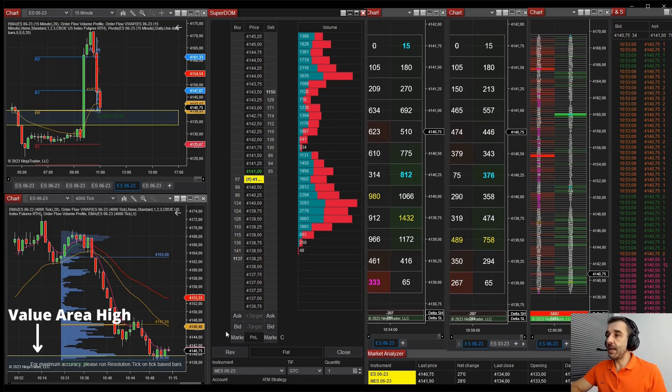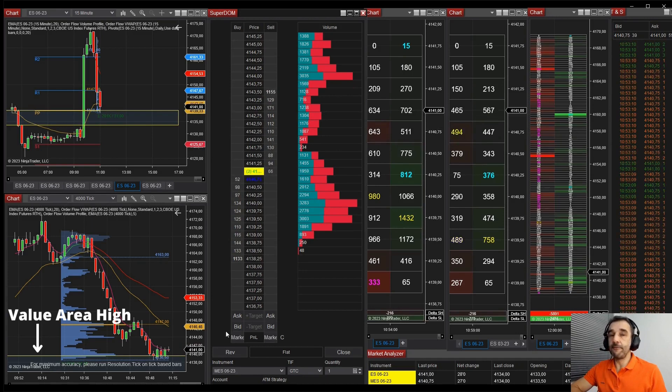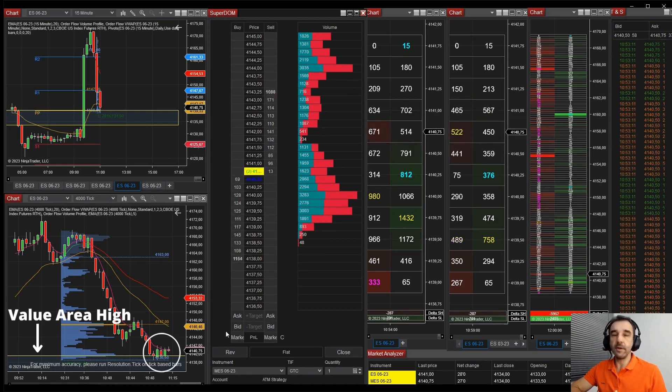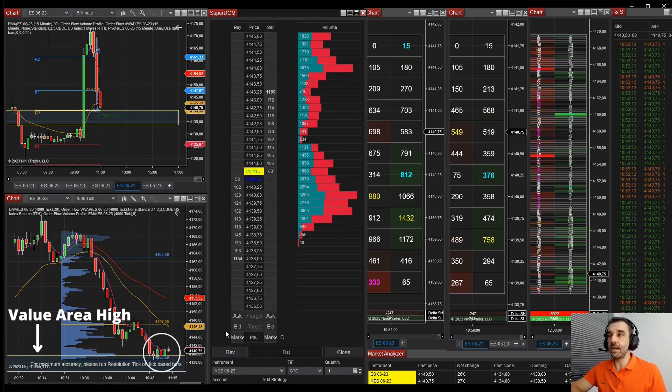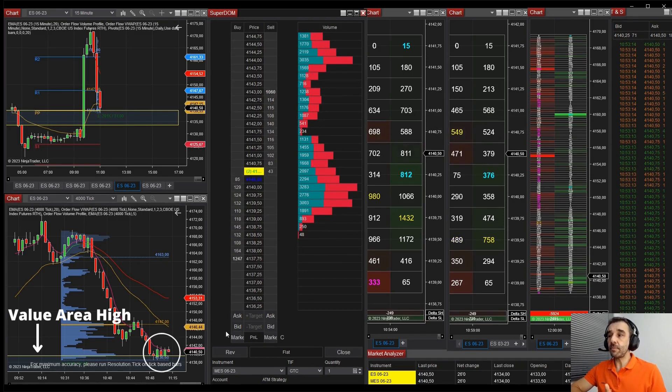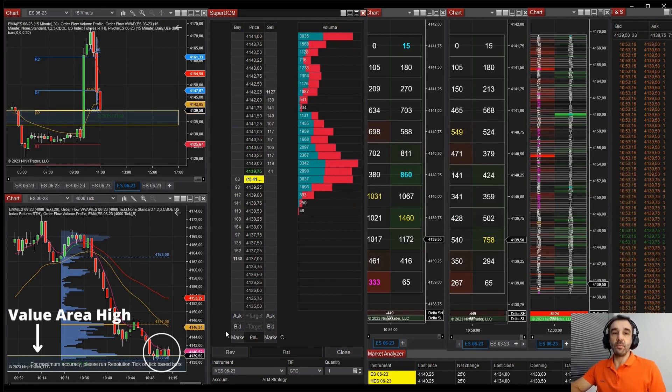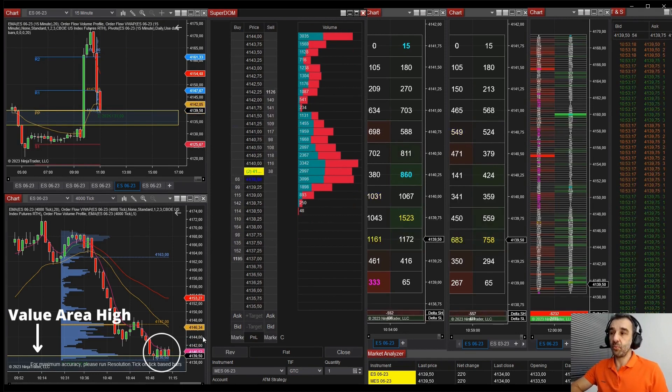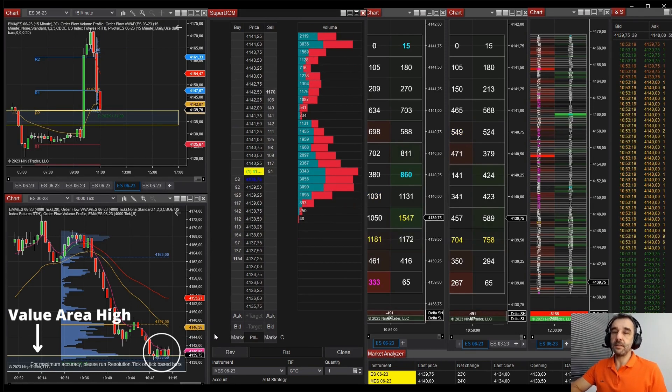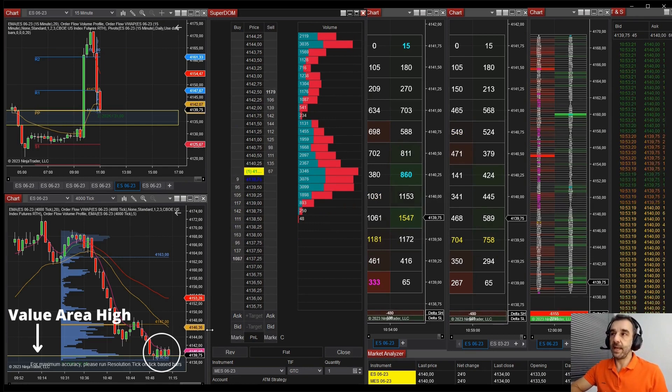And if you see there are four candles in the 4000 ticks chart, making a congestion, trying to break there, but buyers defending.